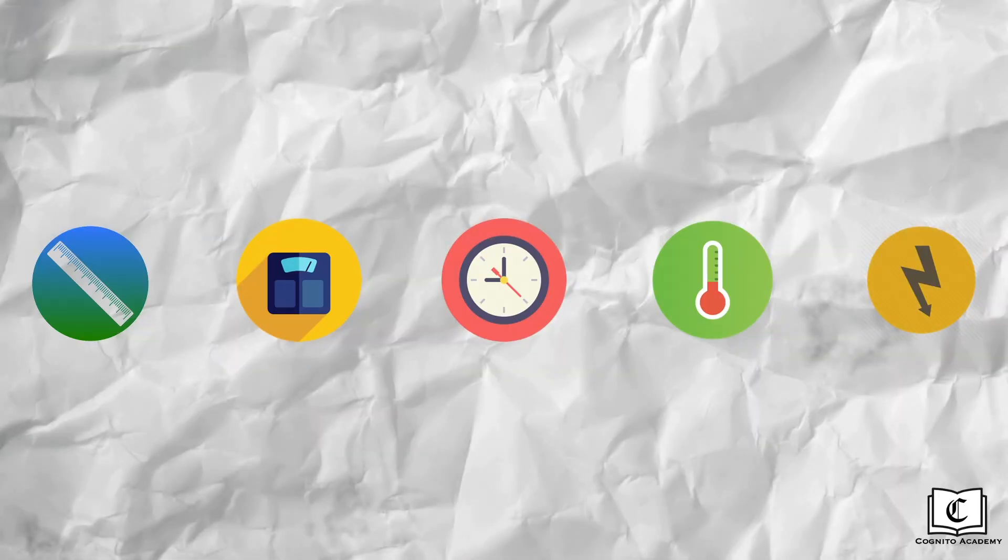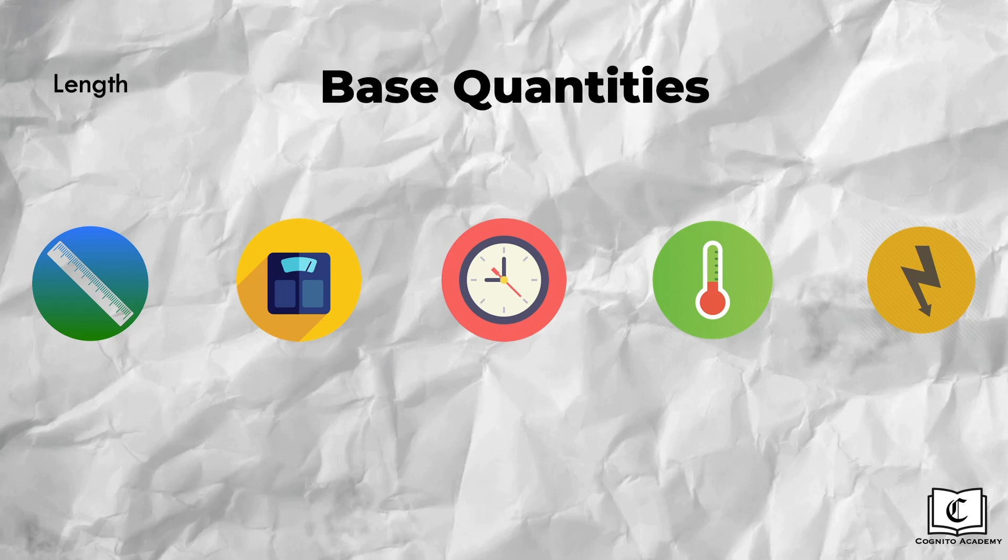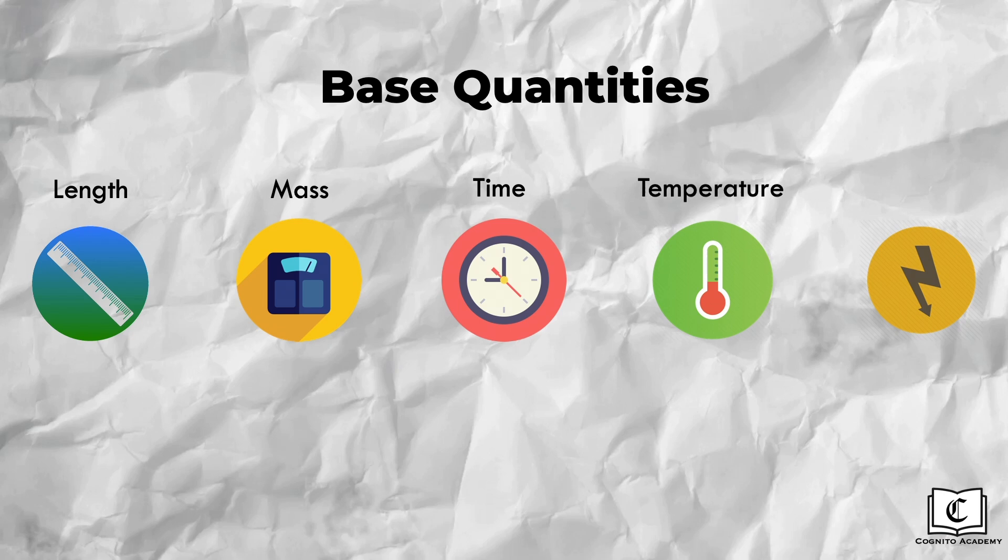Like these 7 types of base quantities. And the 5 base quantities that you need to know are length, mass, time, temperature and current.